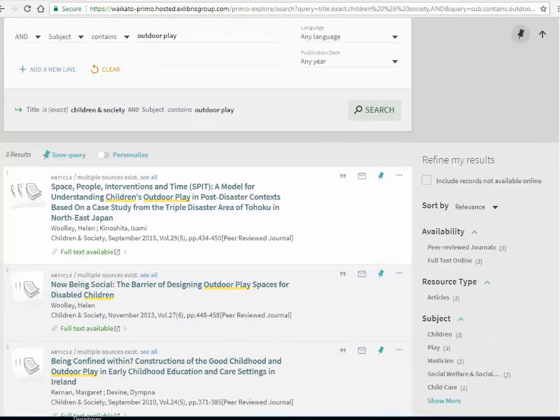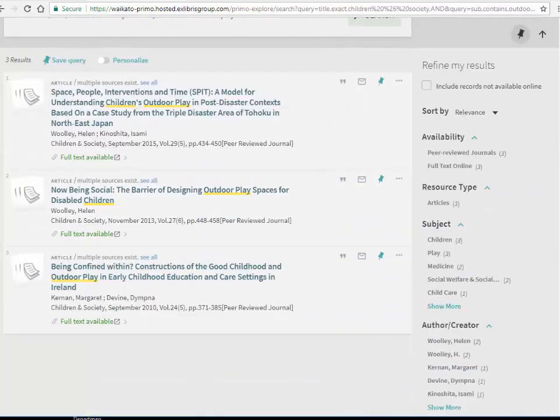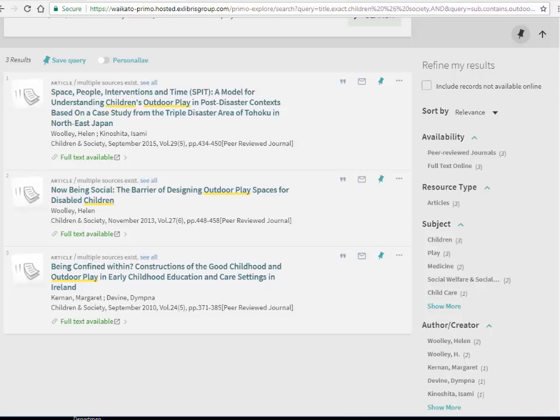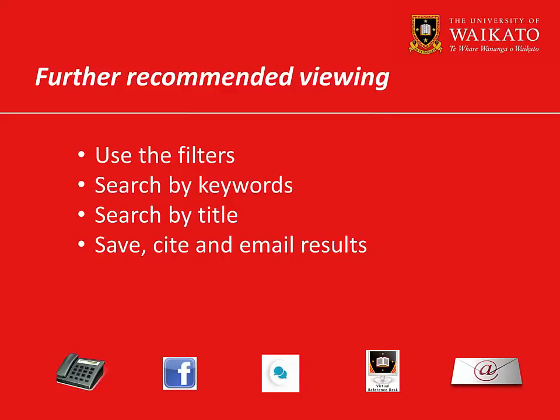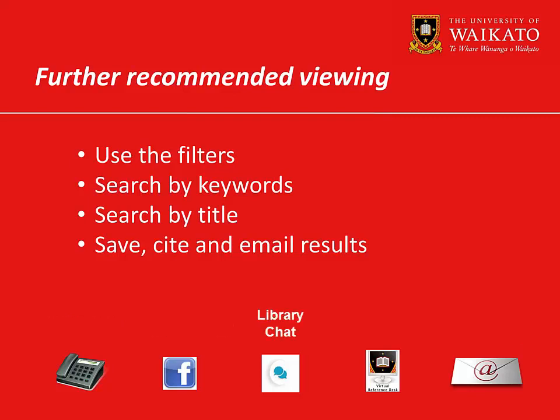Remember, adding more keywords will not always help find more or better resources. Sometimes simple search can be just as useful. We recommend you watch these videos. For more assistance please contact the library.